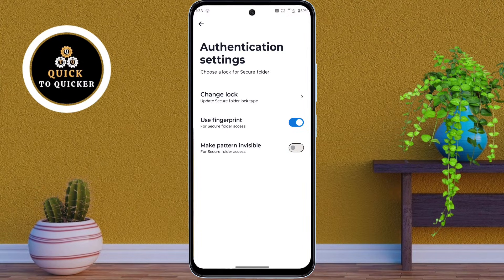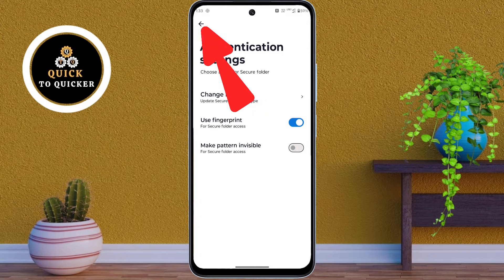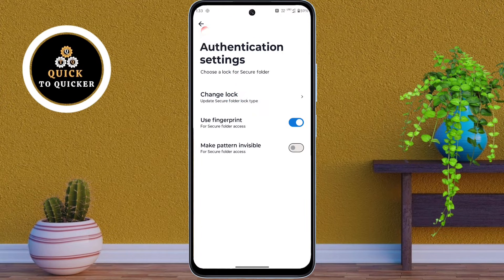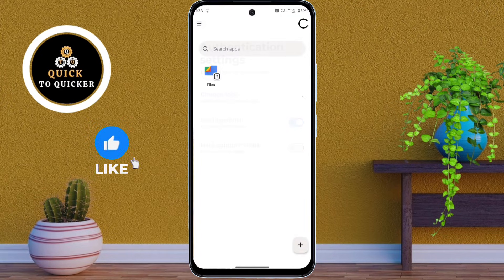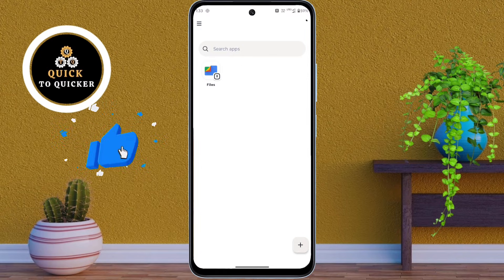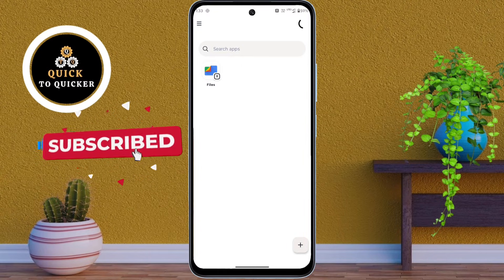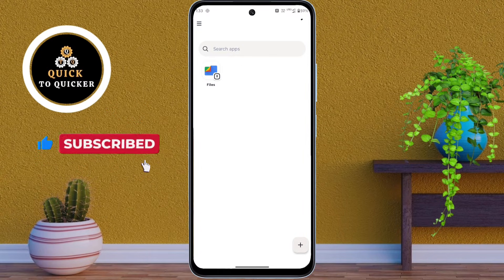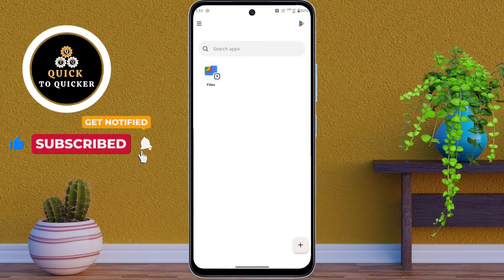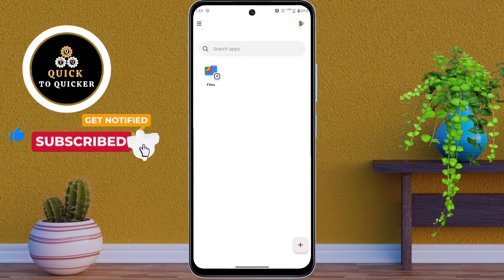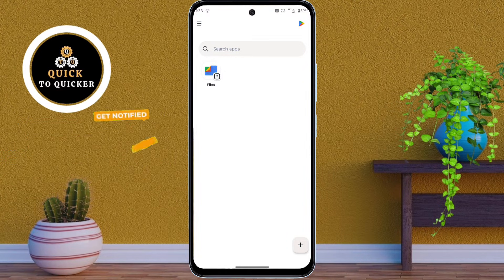You can also unlock the Secure Folder with your fingerprint. Then click the back icon at the top left corner. Your Secure Folder is now ready, and you can use two of the same apps on your Motorola Moto G75 device.